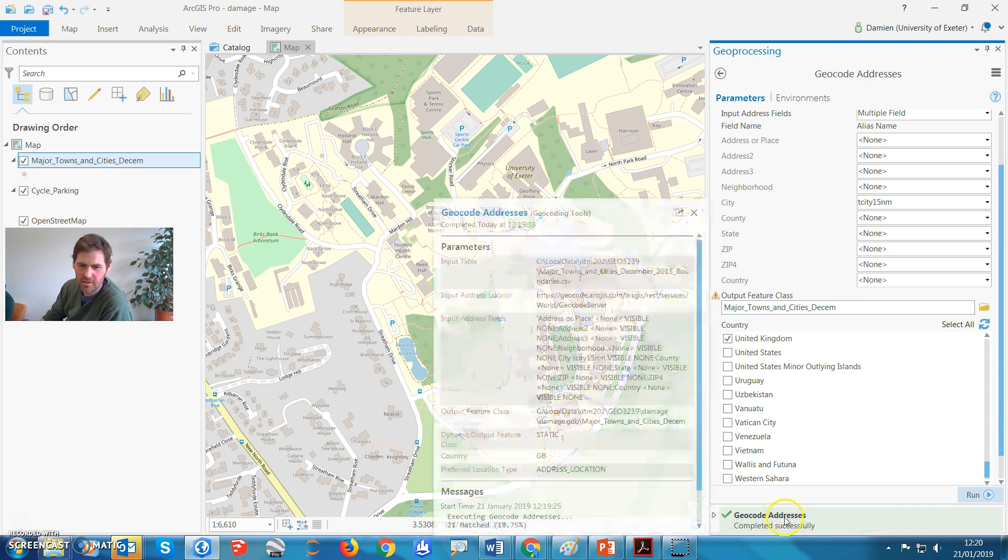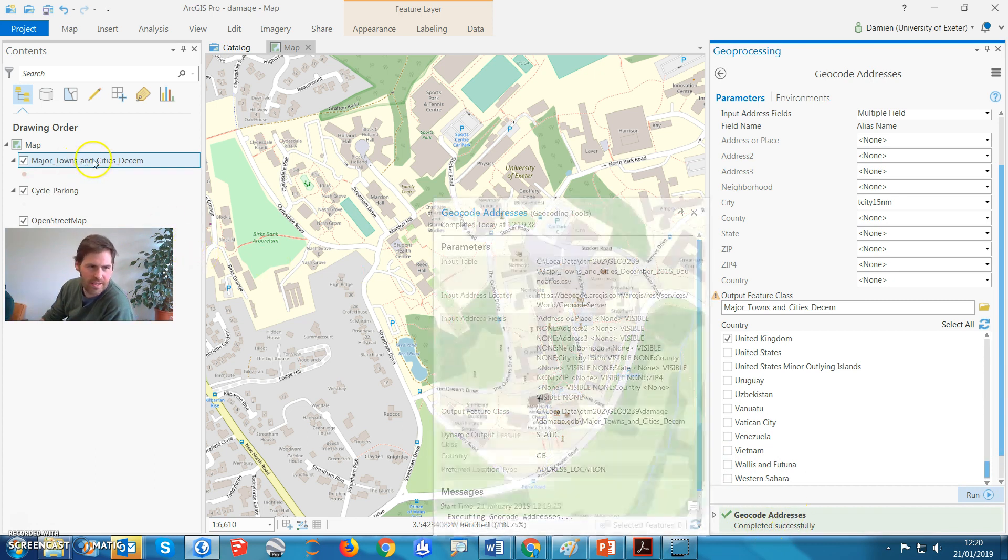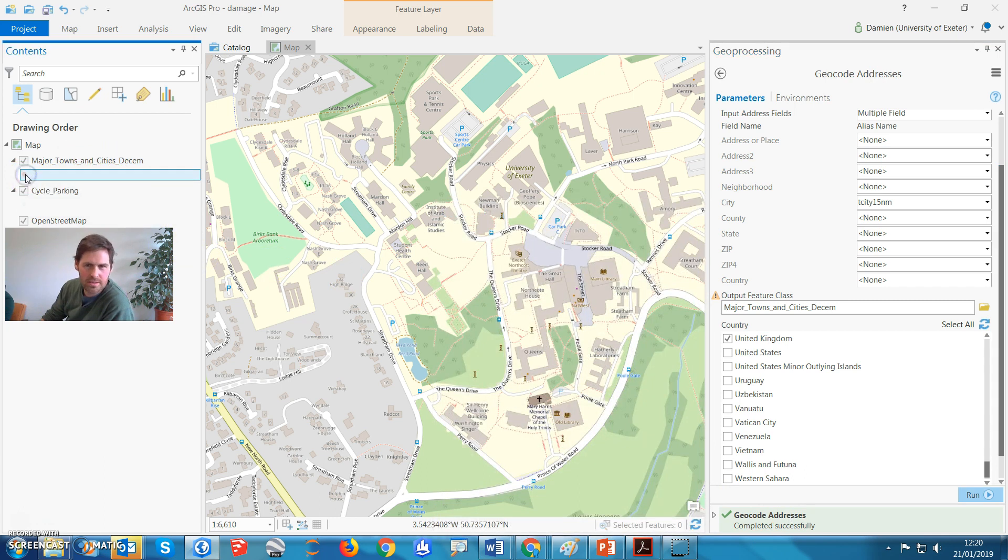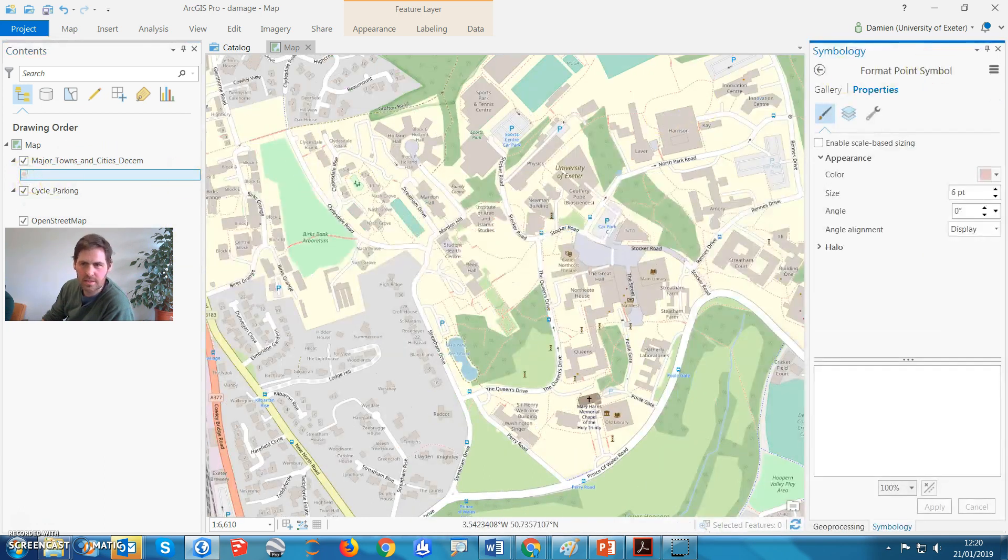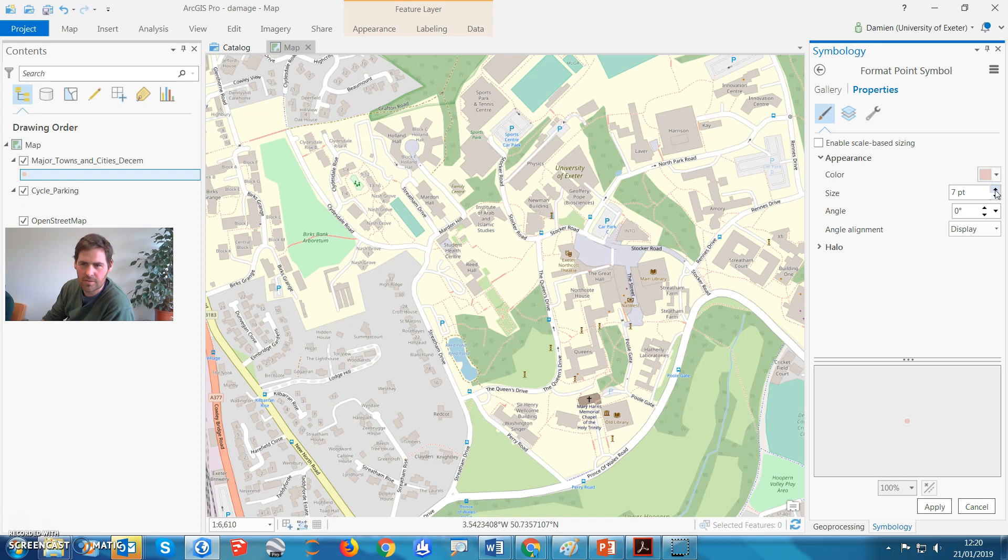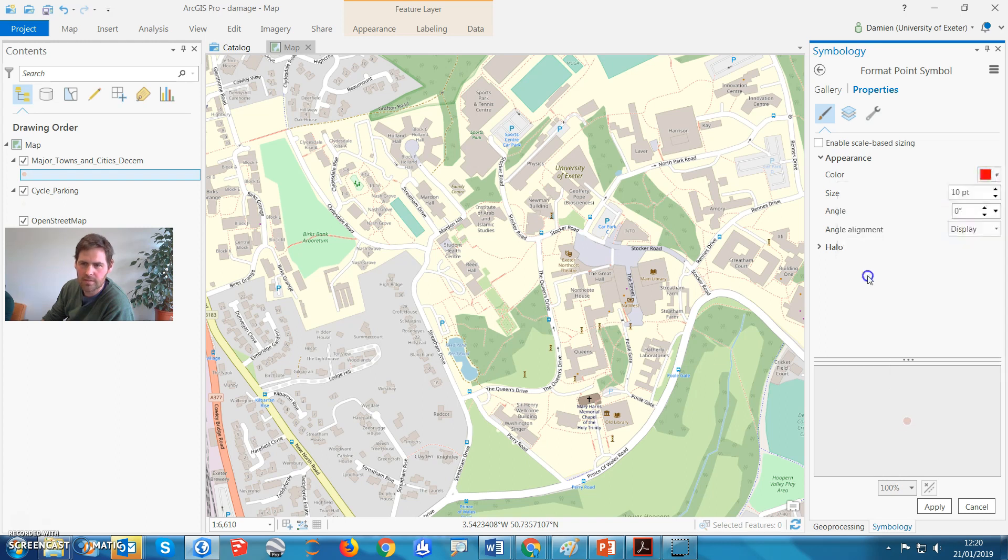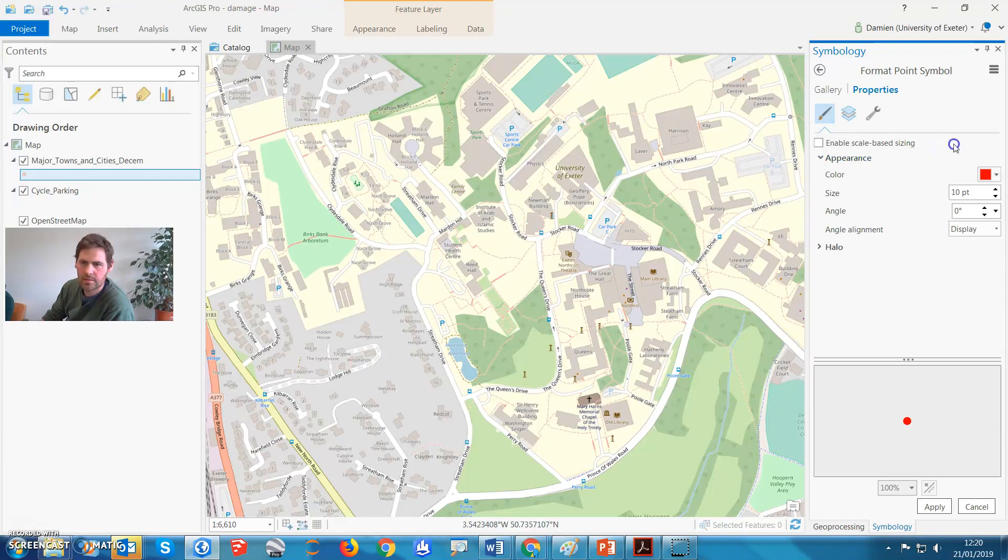So that's gone, geocode address has completed successfully, and we've added it now to our map. So let's just see if that's worked. Oh, this is going to make this really big, so it's obvious. And let's give it a bright color, right, now let's see.